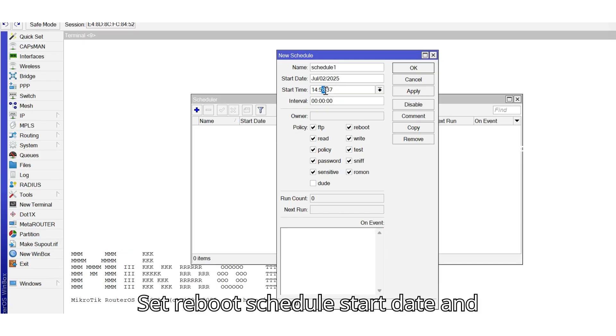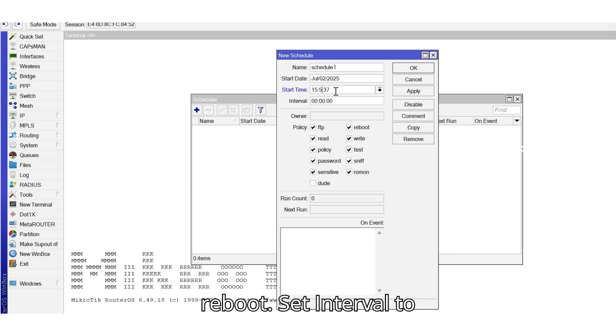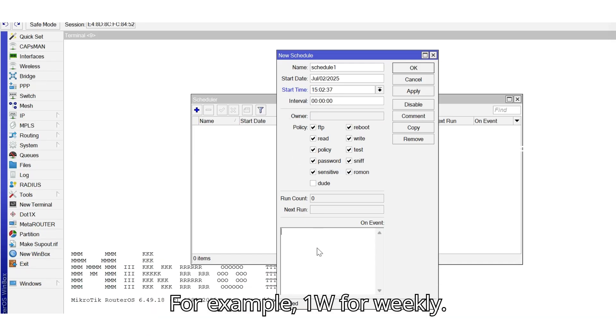Set Reboot Schedule Start Date and set the exact start time for the reboot. Set Interval to how often you want the reboot to occur. For example, 1W for weekly.